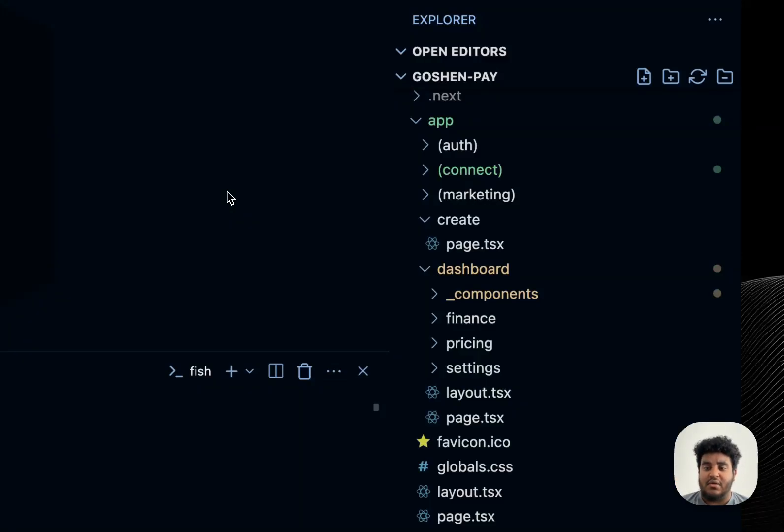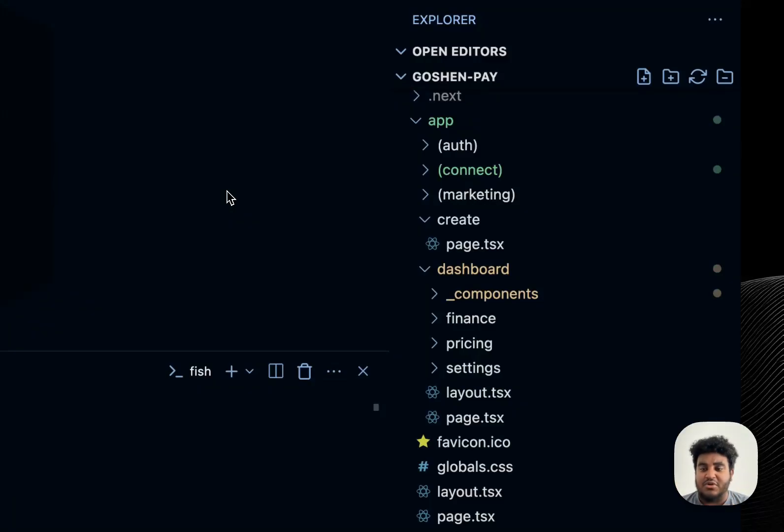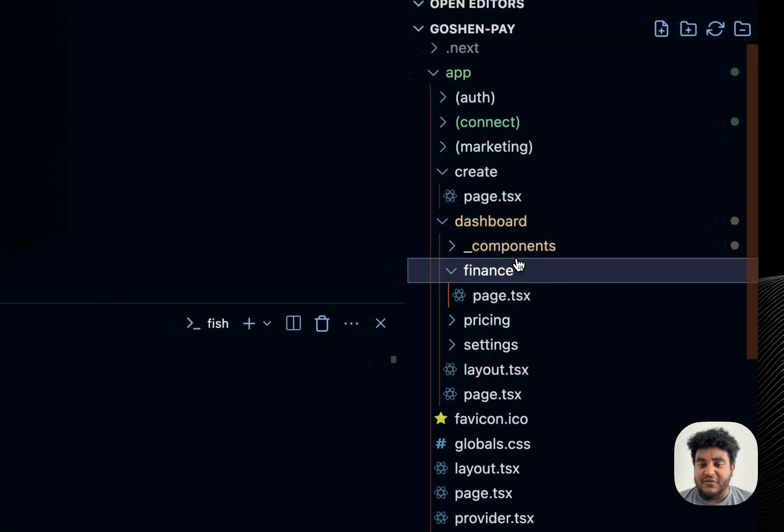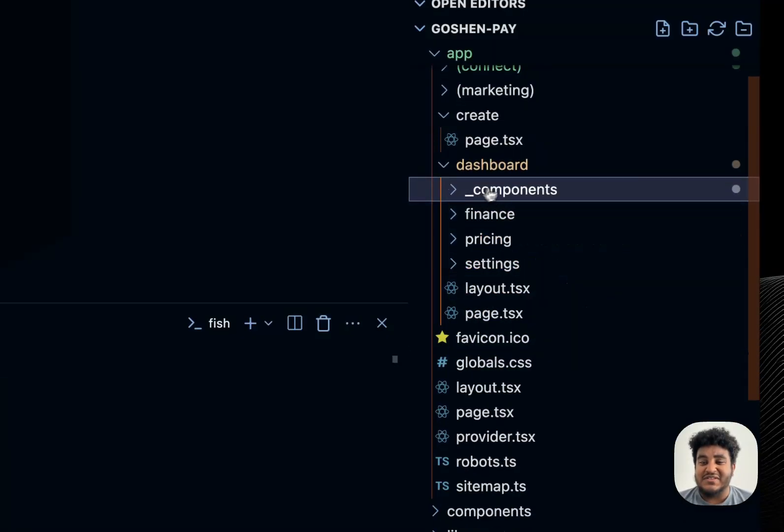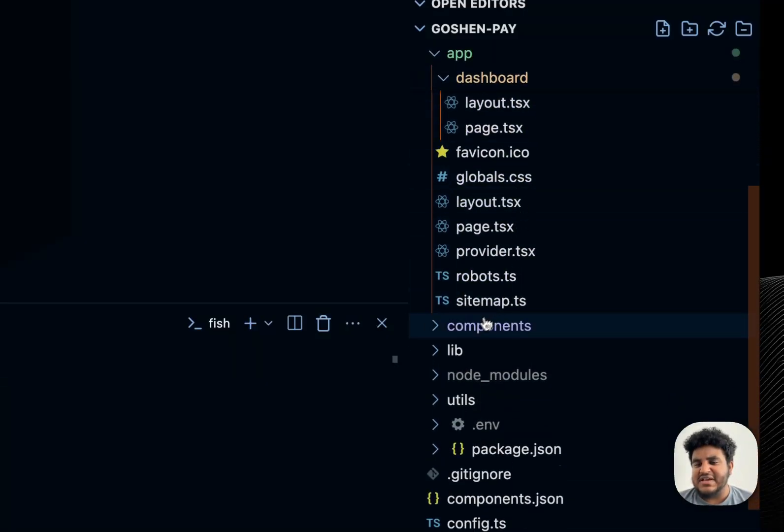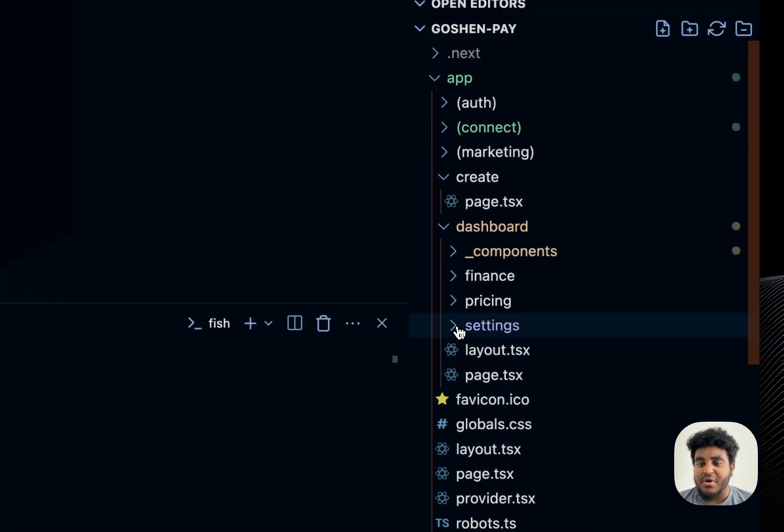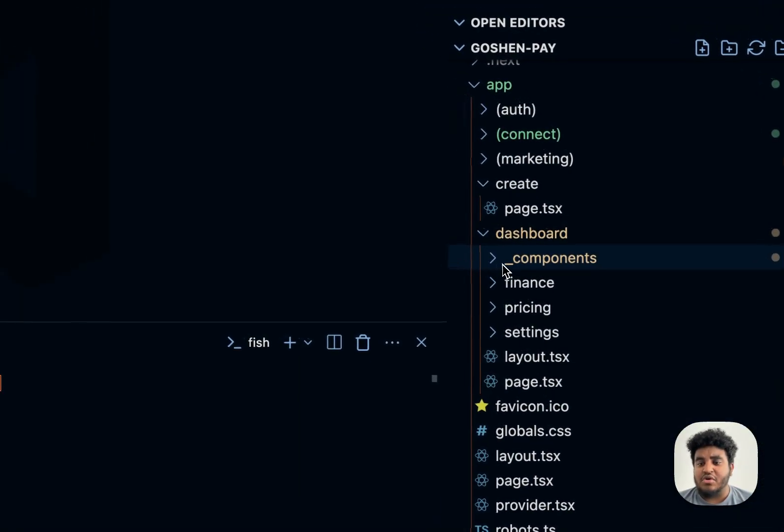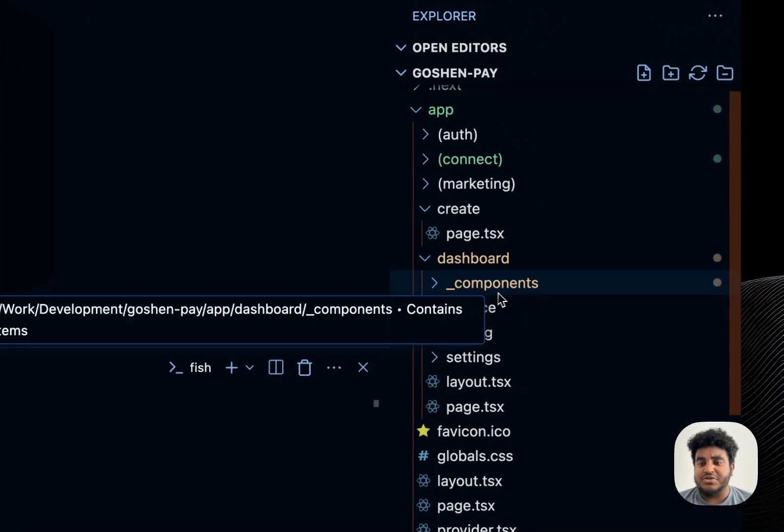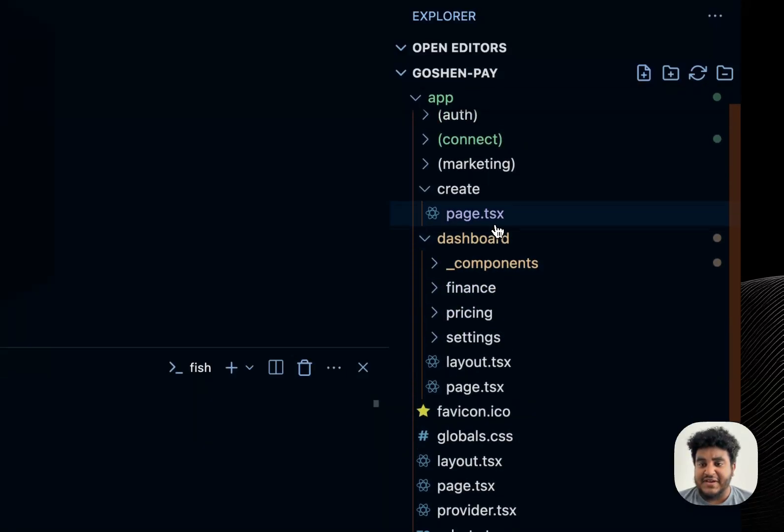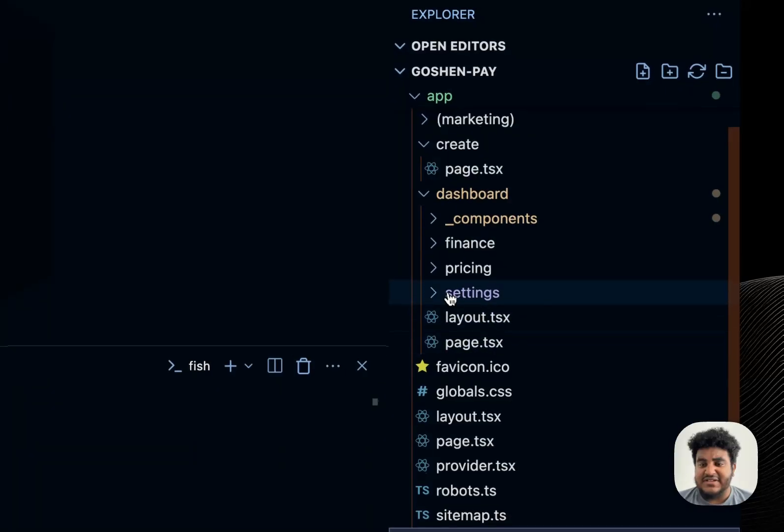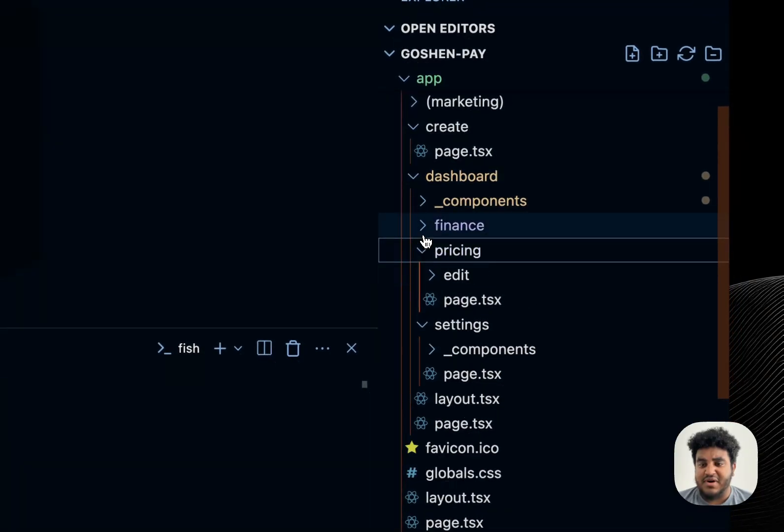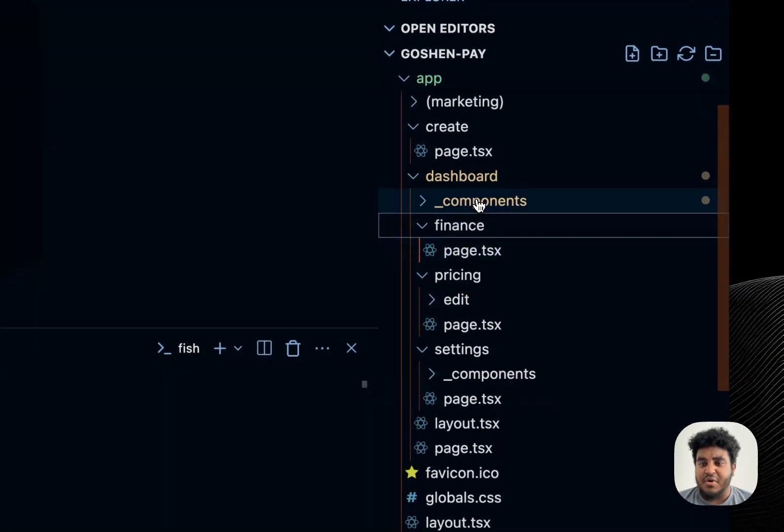And I truly don't think we need to have a general components folder for a component that's going to be used one time in one route. So instead, I have a components folder for each route that is specific to that route. So for the dashboard route, if you go under this components folder, these are components that only this route uses. So it doesn't make sense for me to keep it in the general components route. I also use an underscore in front of the components folder because that makes it a private folder. You could check the Next.js docs regarding that.